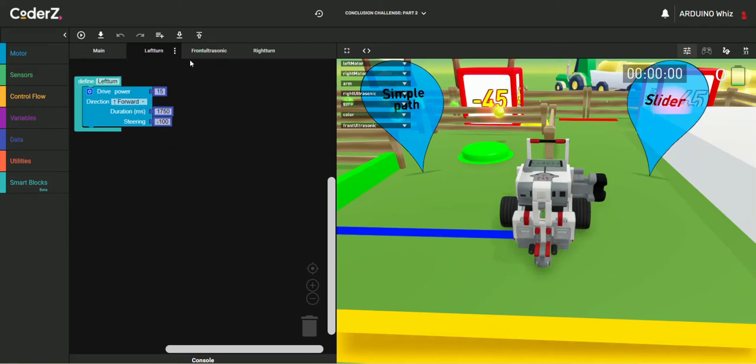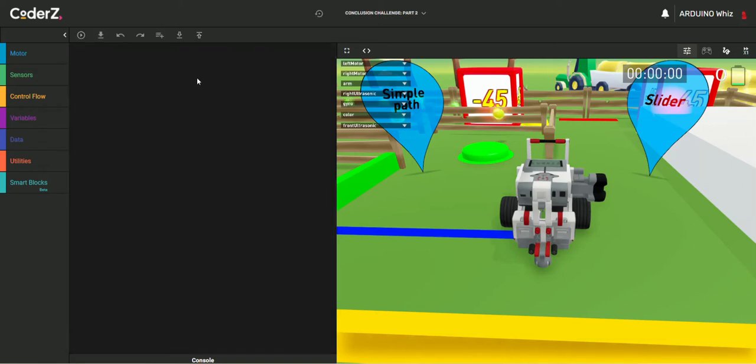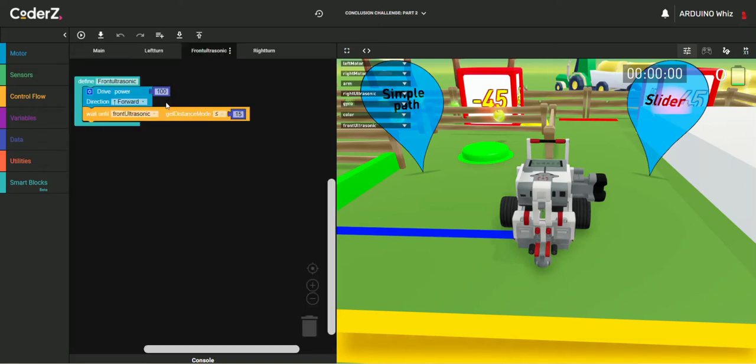And here is the code for front ultrasonic. Okay, as you can see there are two ultrasonic. One is in the right and one is in the front.